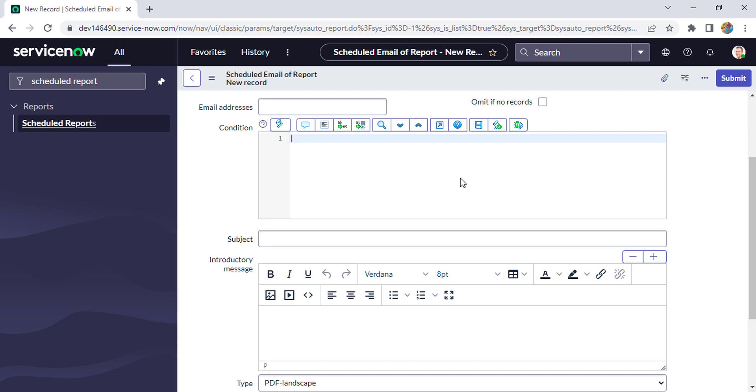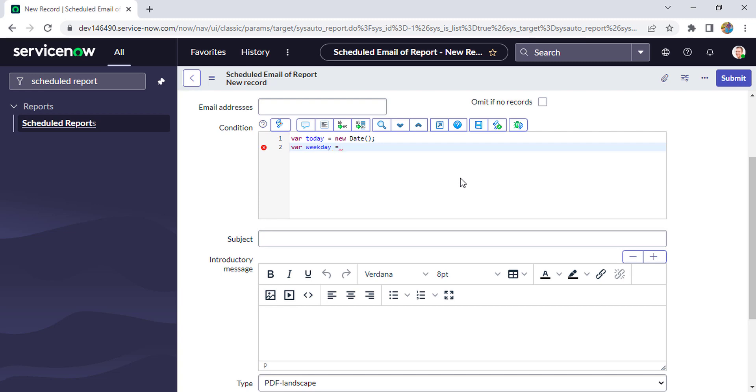So firstly, create one variable: var today = new Date(). Then we'll create one more variable weekday. It will return what day is today in a numeric way. So let's say if today is 25th of April, today is Tuesday, so Tuesday will be returned as a 2. So let's see what is the day today. I'll just write today.getDay().